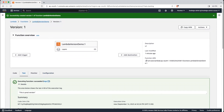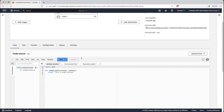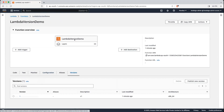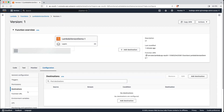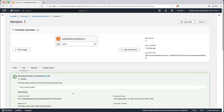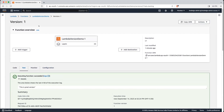Now let's go back to the base version. If you see here, there is a Versions tab — click on it. You can see all your versions listed here. You can also test a version from there: click on the version, click on Test, and you can see the details.